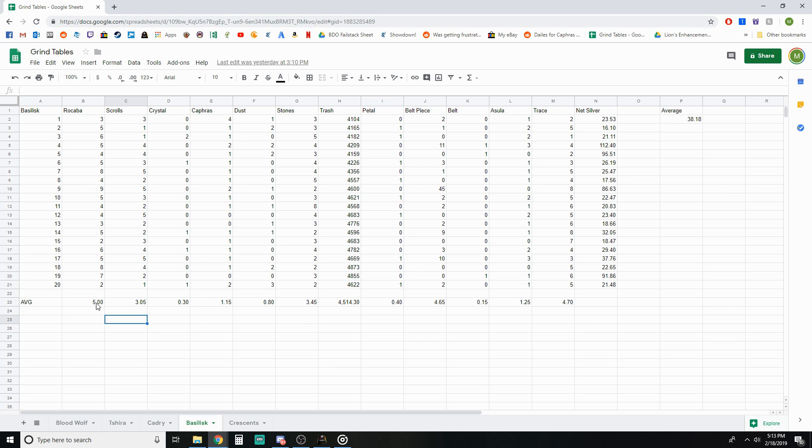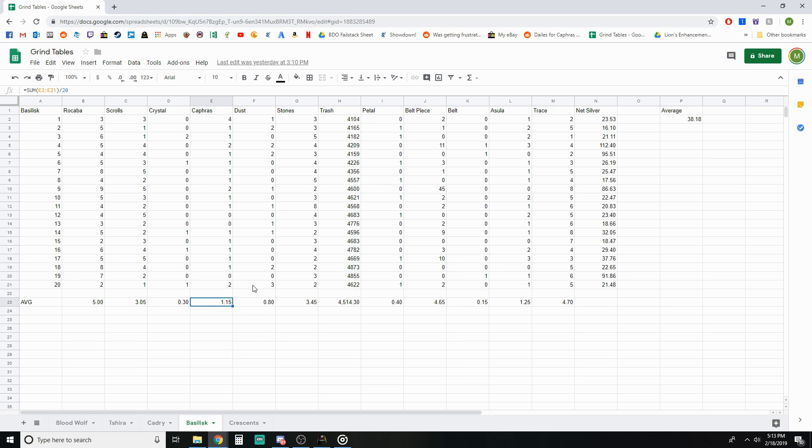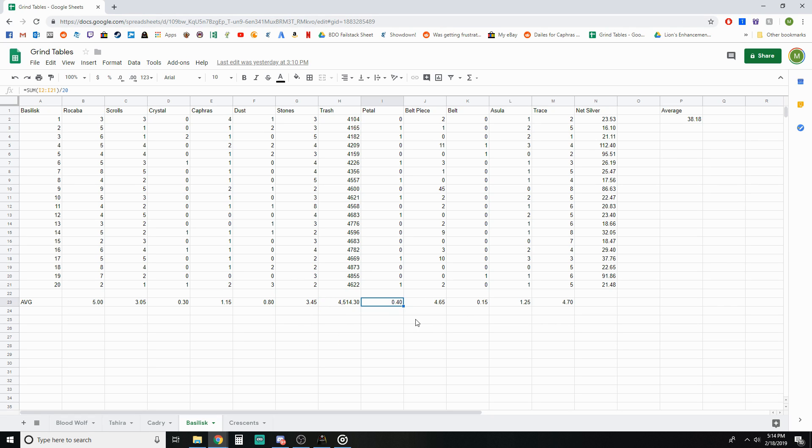As far as how the silver actually breaks down: Rocabas I was averaging exactly five per hour, three scrolls per hour which isn't too bad for the spot, a crystal every three hours, around a Caffer's per hour, less dust than I was getting Caffer's and that was pretty noticeable all the way across the board. And that doesn't include getting the Caffer's daily as well.